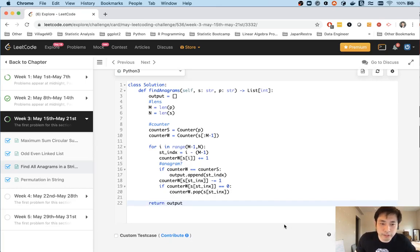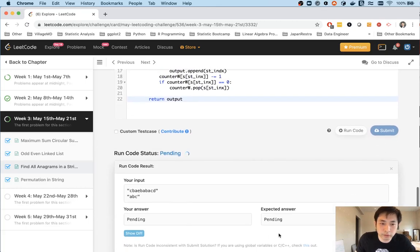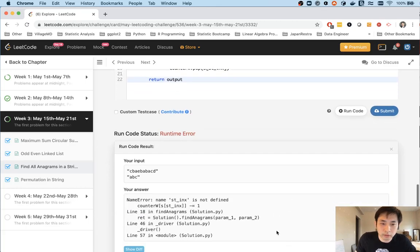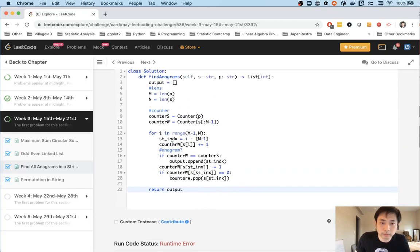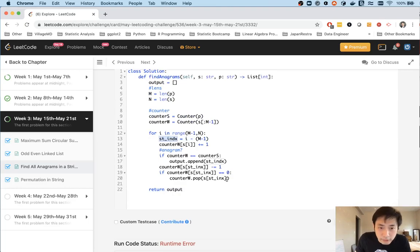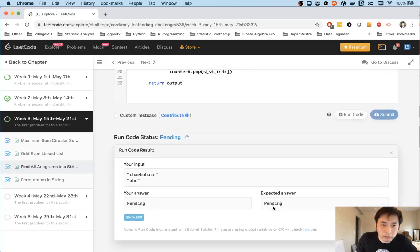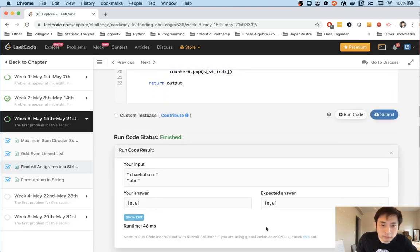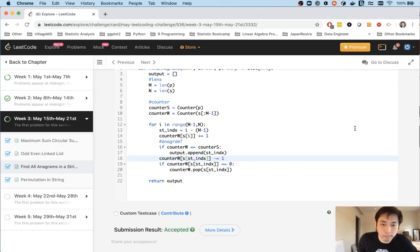So let's make sure this runs. Oh, starting index, did I make a typo? Yep. Starting index, index, index. Okay. And cool. So we did pass our test case. Now let's submit that and accepted. So great.